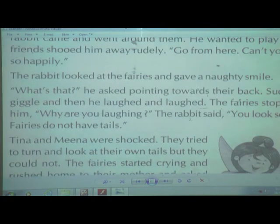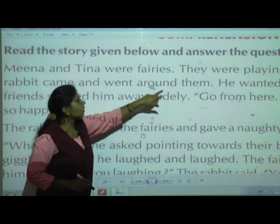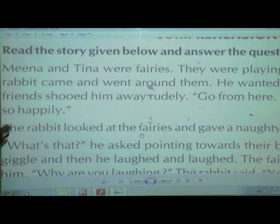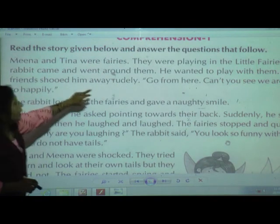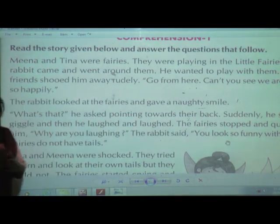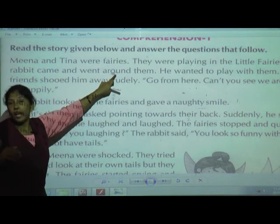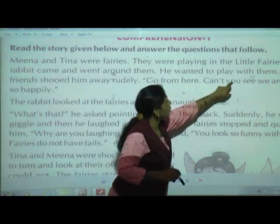A rabbit came and went around them while they were playing. One rabbit came to where they were playing and went around them. He wanted to play with them. The rabbit saw them playing and also wanted to play with them.